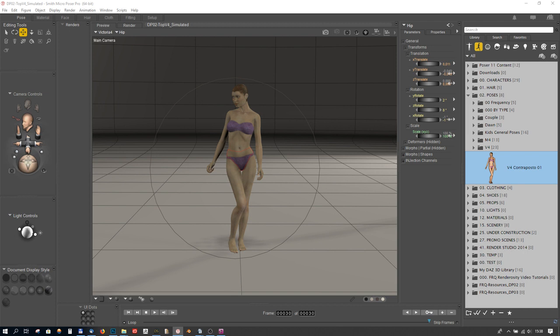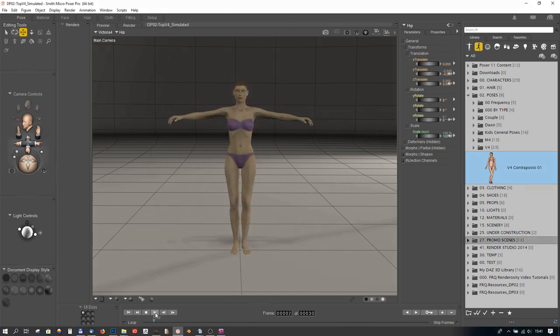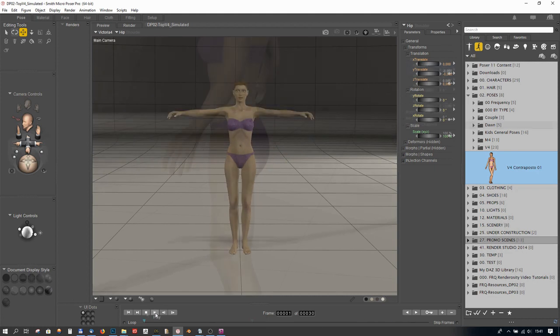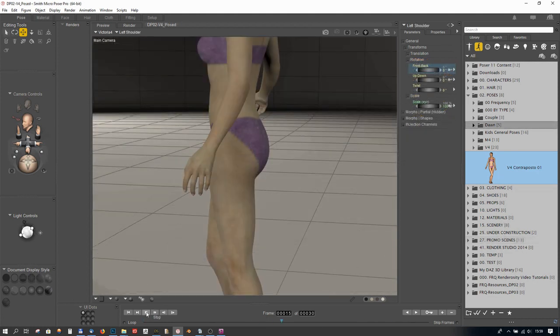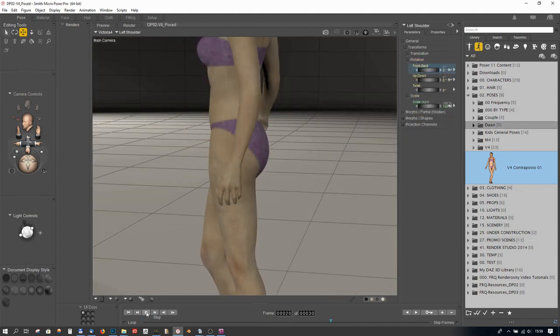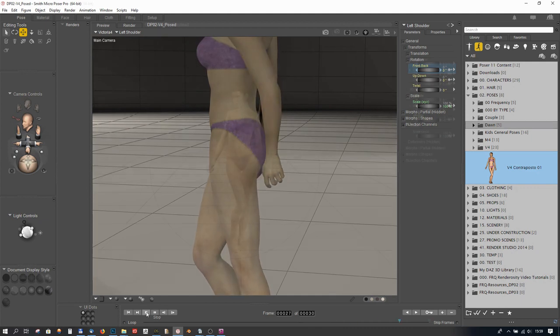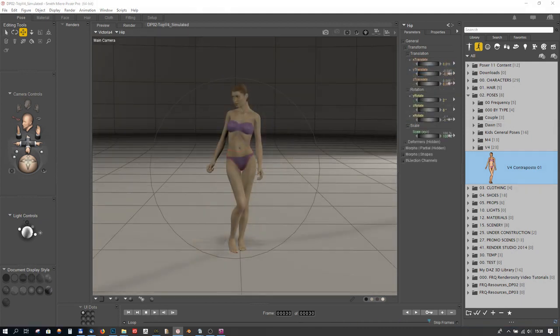Choose a simple standing pose and make sure that Victoria's limbs stay clear of her body during the entire animation. If arms or legs are moving through the body during the animation, we will have problems. Poses are designed to be static, so it will be up to ourselves to make sure the animation we create works for dynamic clothing.